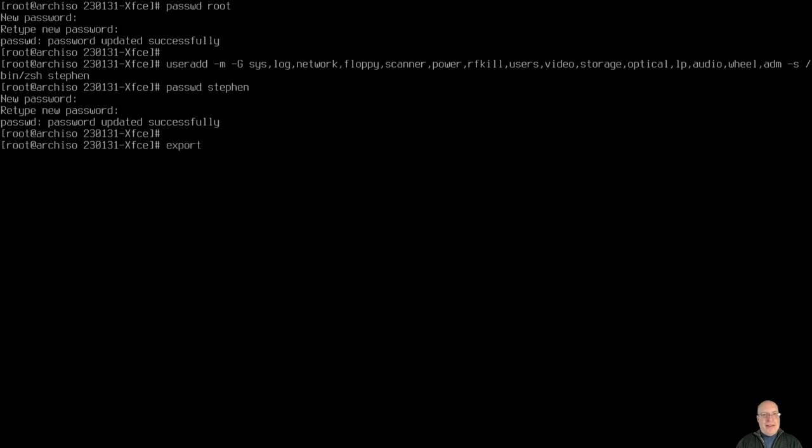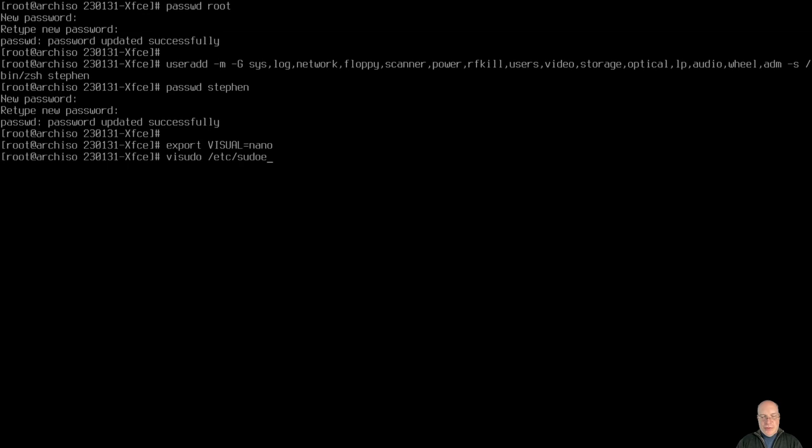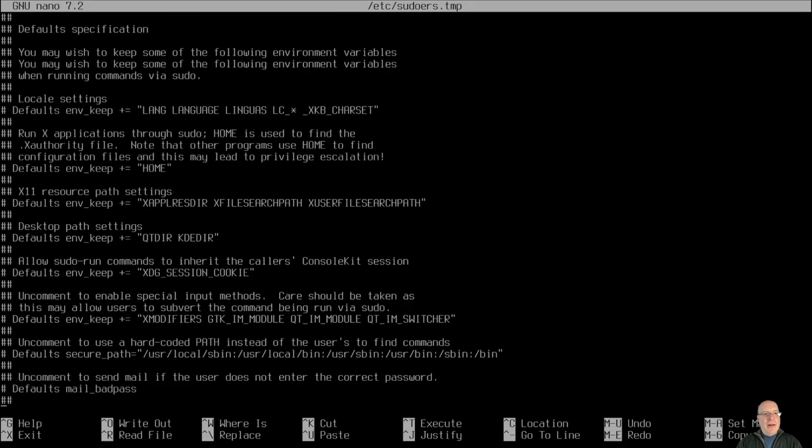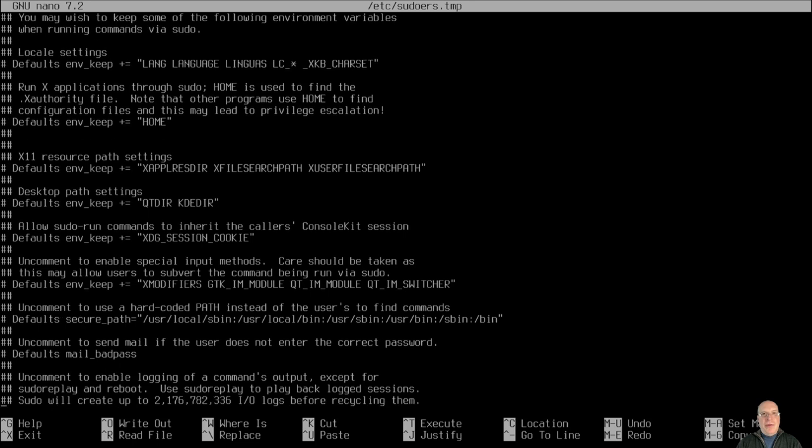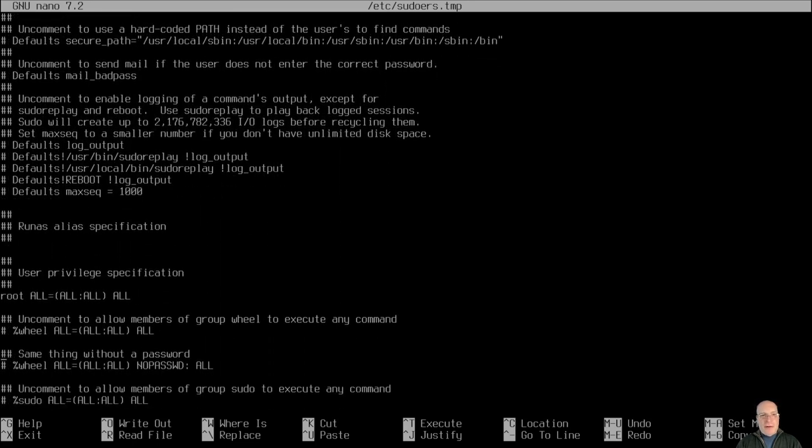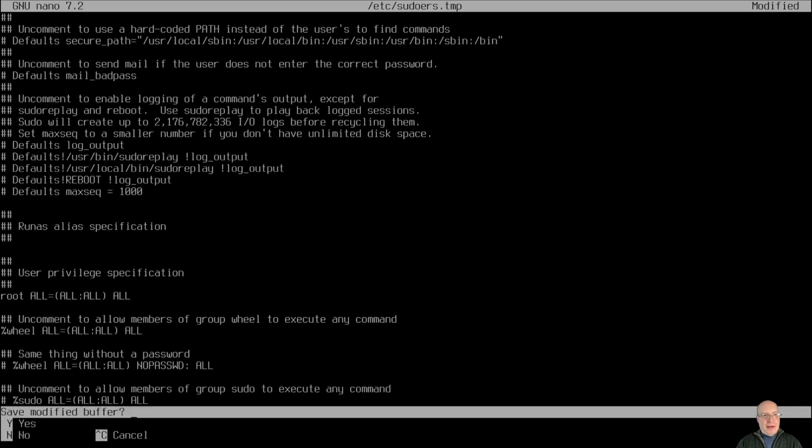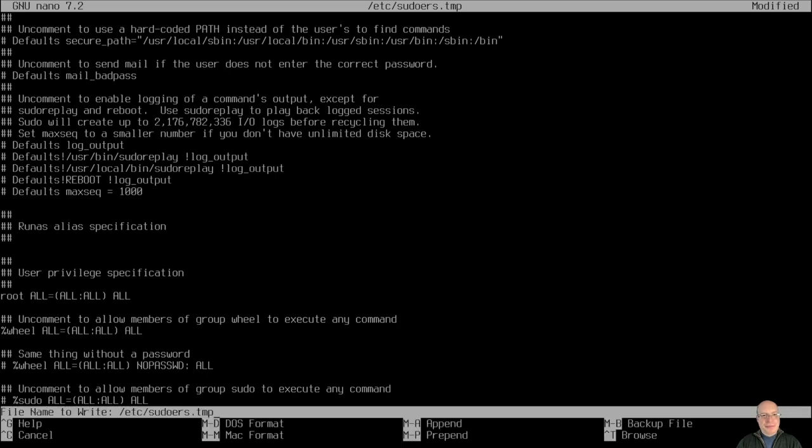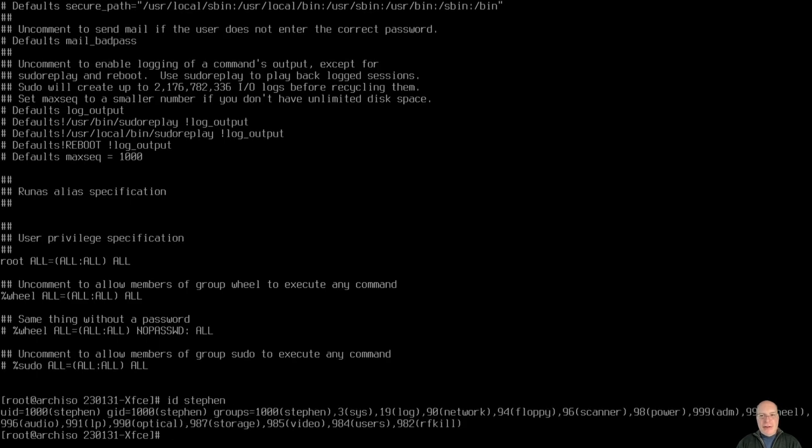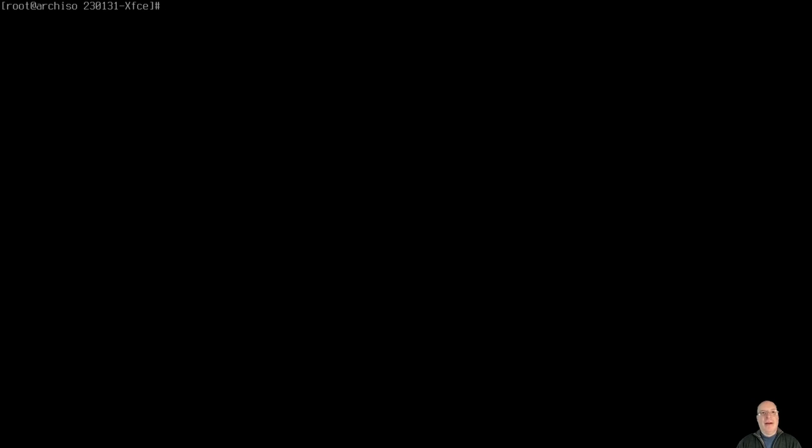So let's export VISUAL and EDITOR equals nano. We'll use the nano editor for the visudo. Let's do visudo, and we'd like to uncomment the wheel section. So all members of group wheel can sudo. So uncomment wheel. There we go. Right. ID steven, if you look here, group 998 is wheel, so steven is a member of the wheel group.